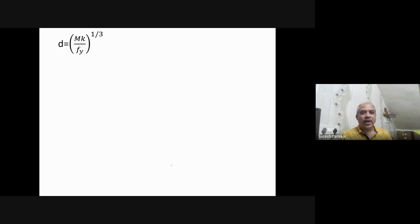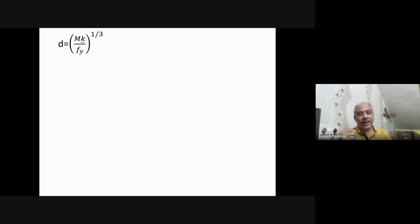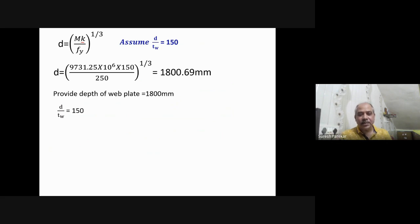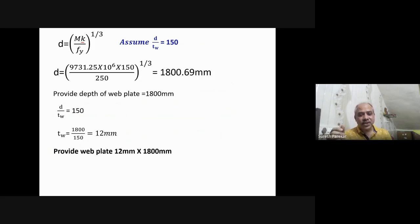We use the formula d = (M · k / fy)^(1/3) to find web depth. We know M and fy, and we need to choose k = d/t_w. Assuming only vertical stiffeners, we take k = 150 (within the 67–200 range). Substituting these values gives d = 1800.69 mm, so we provide d = 1800 mm. Web thickness t_w = 1800 / 150 = 12 mm. Web plate dimensions are finalized as 1800 × 12 mm.